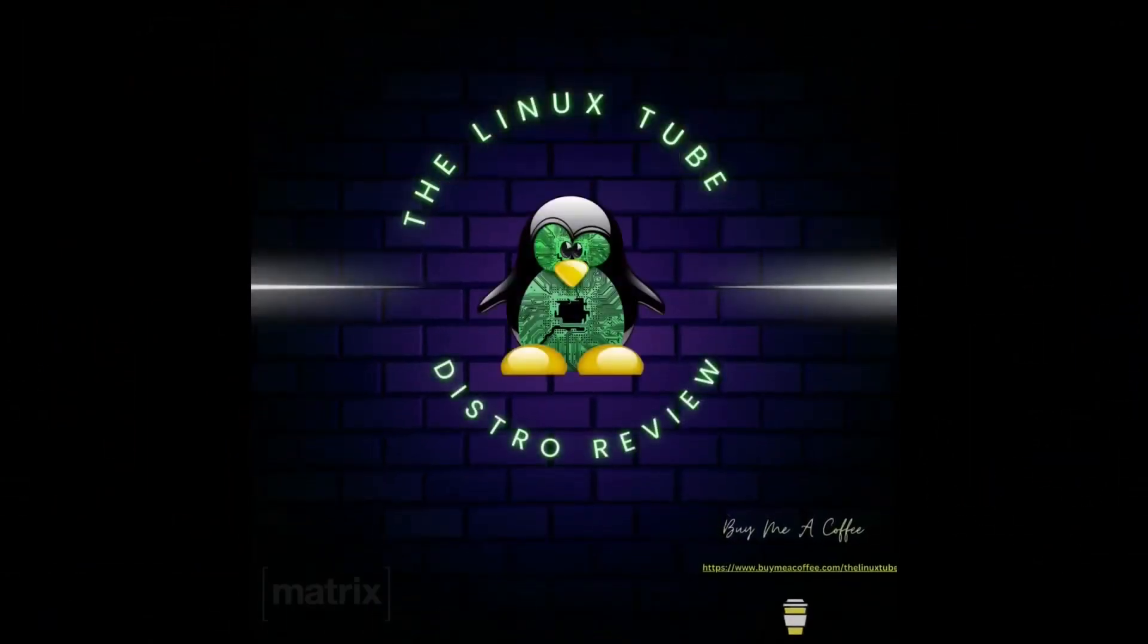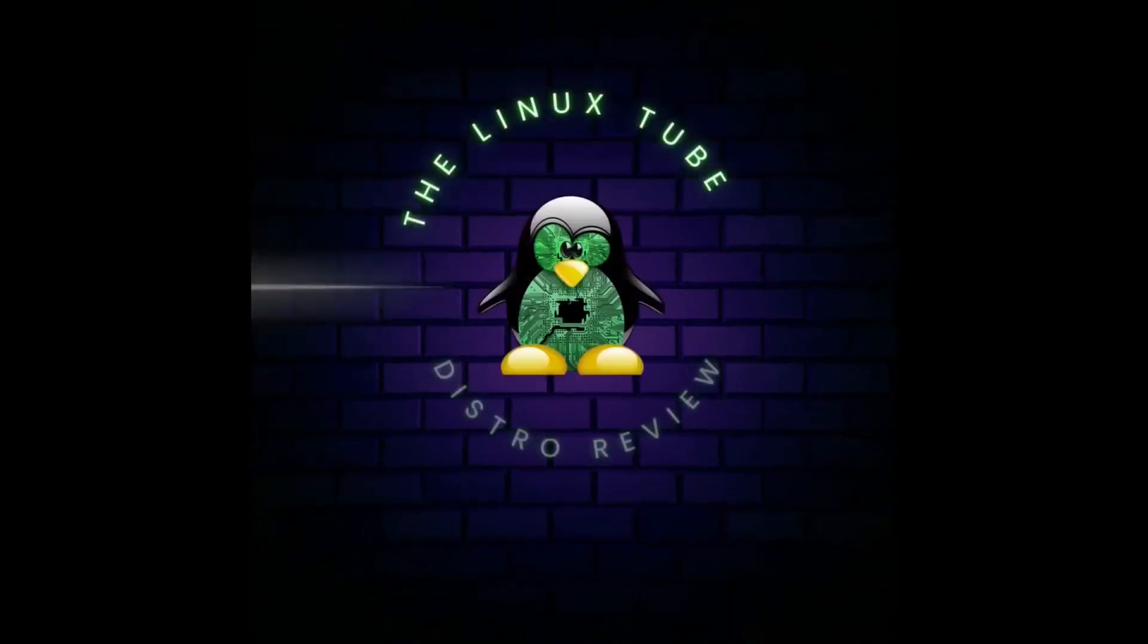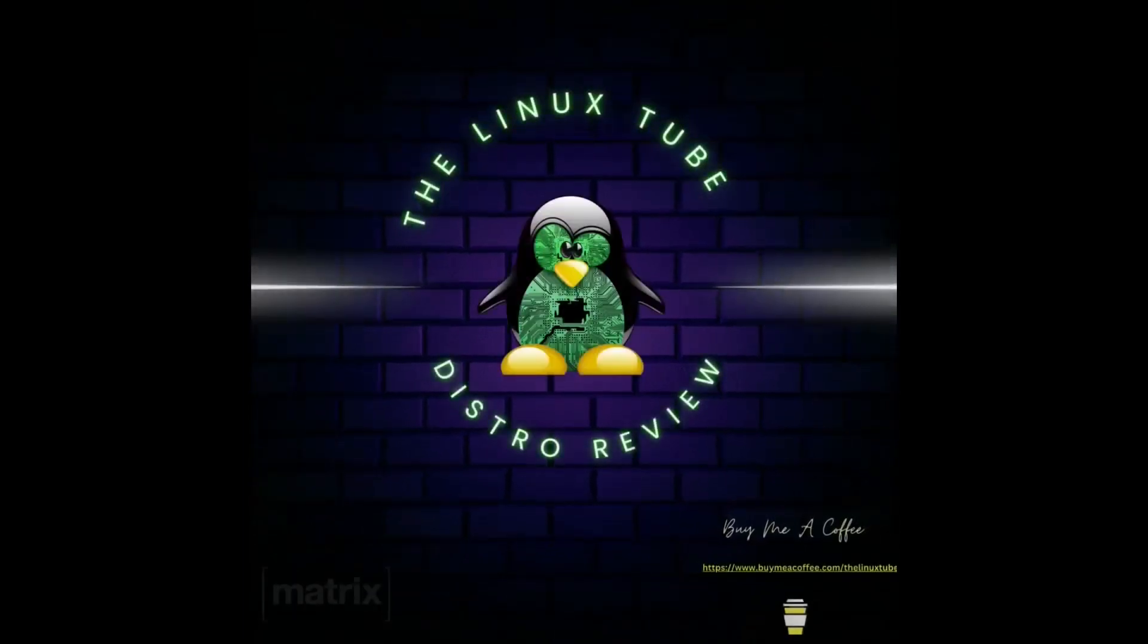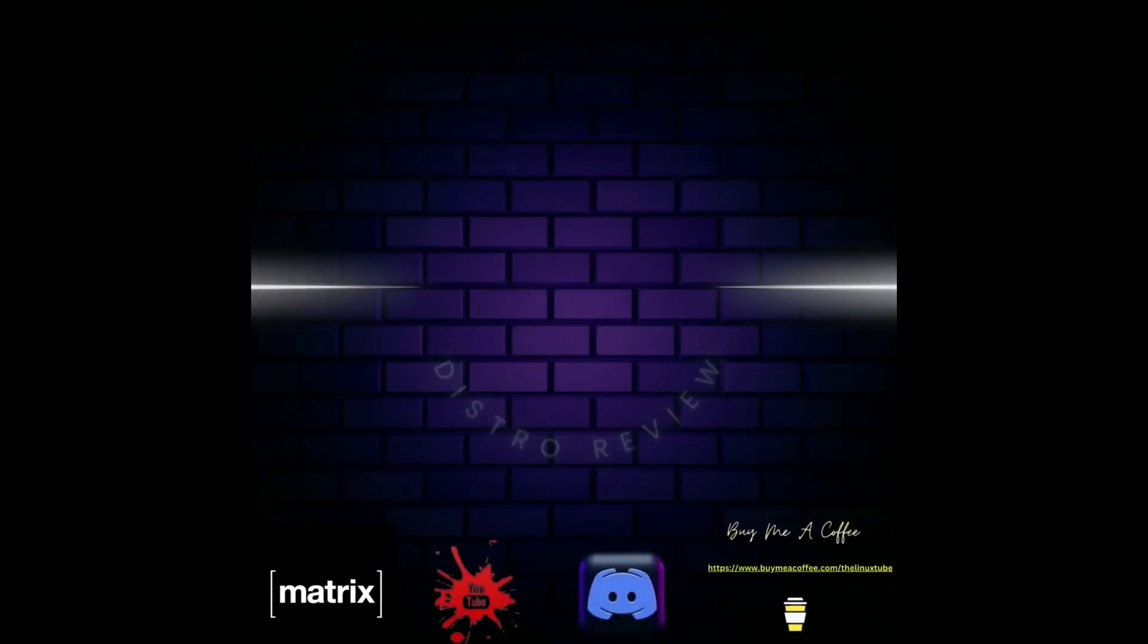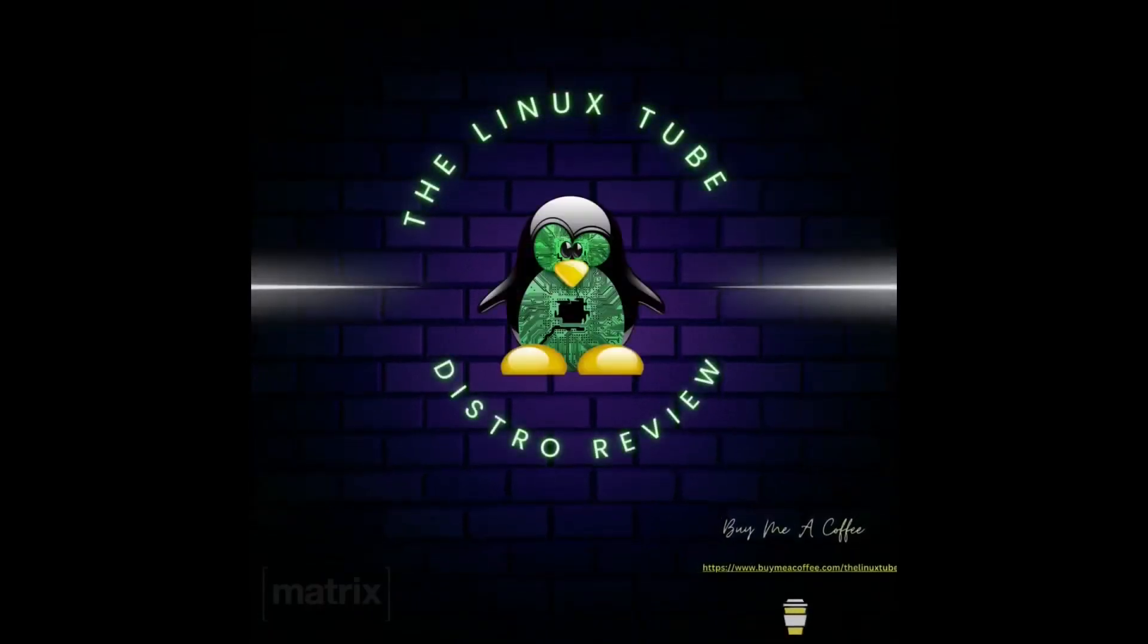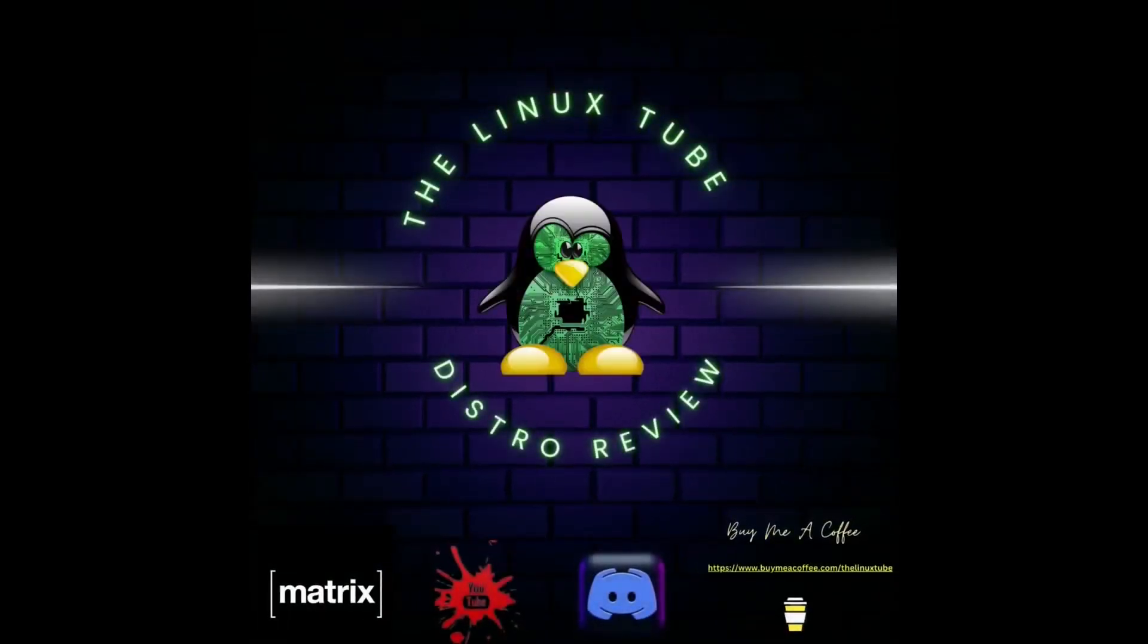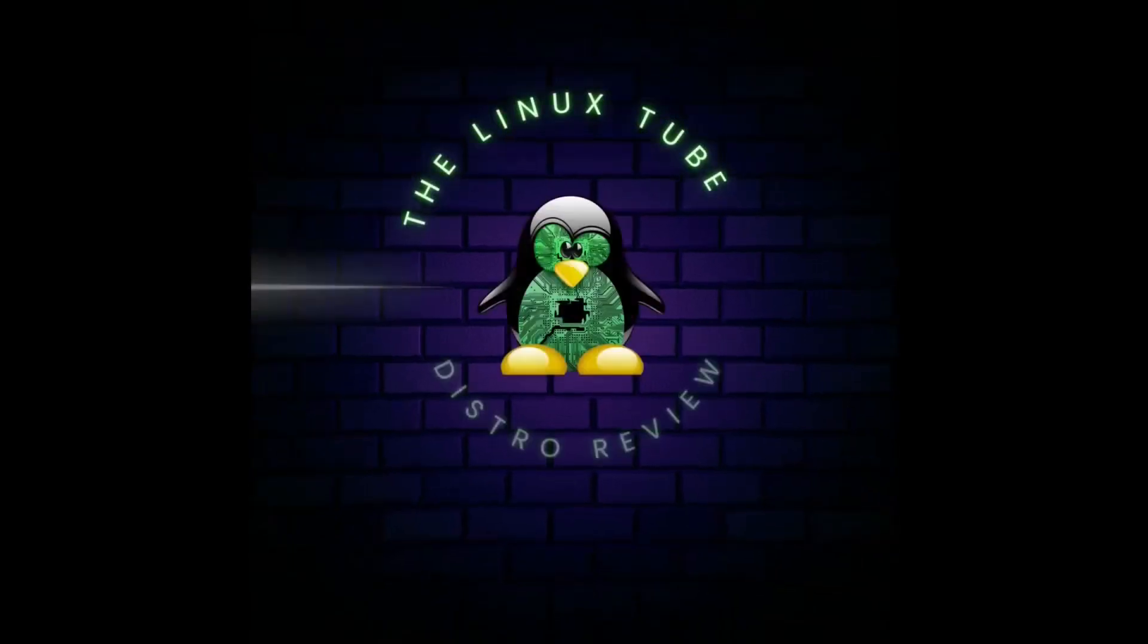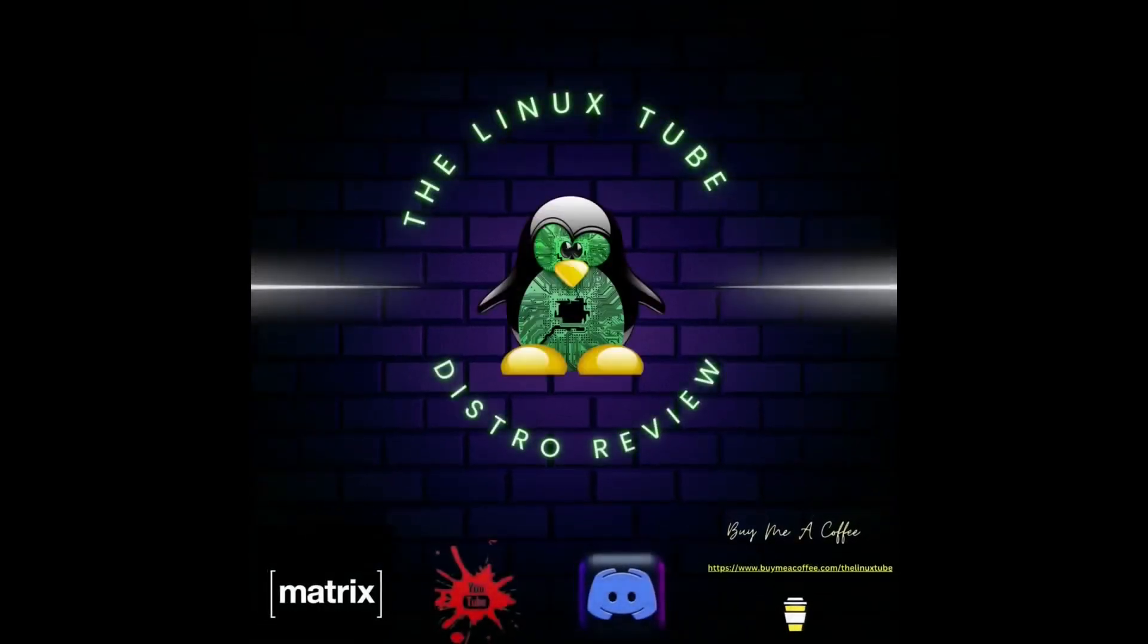Either way, today we're going to take a look at some immutable distros. That's right. Today's video is going to be on immutable distros.